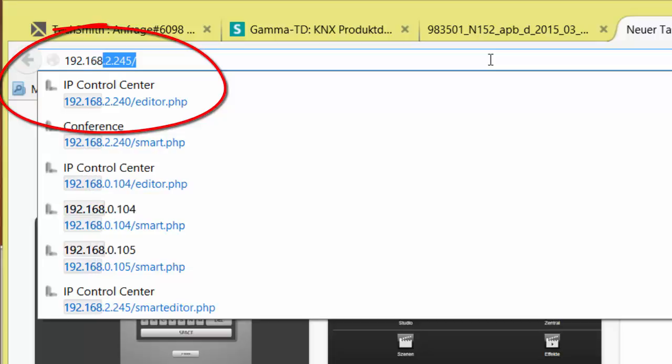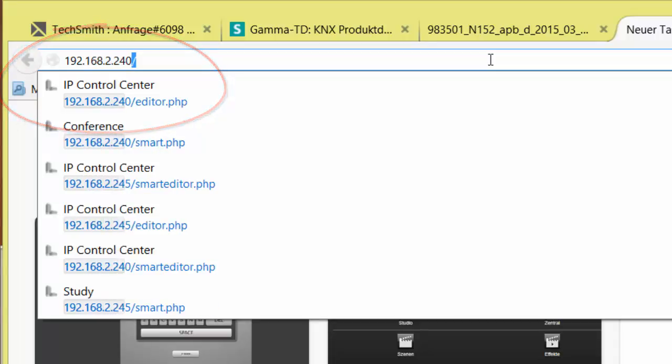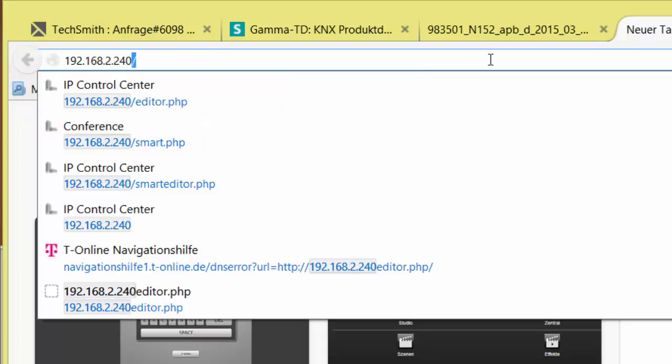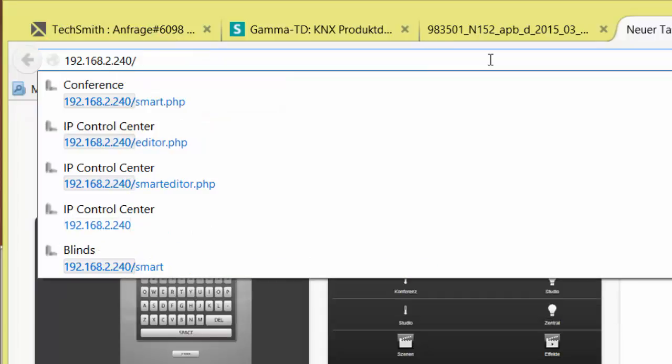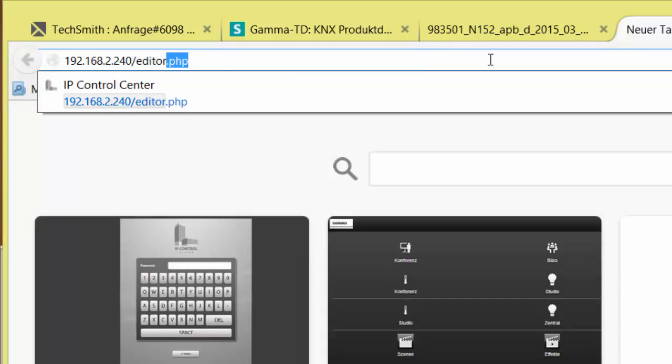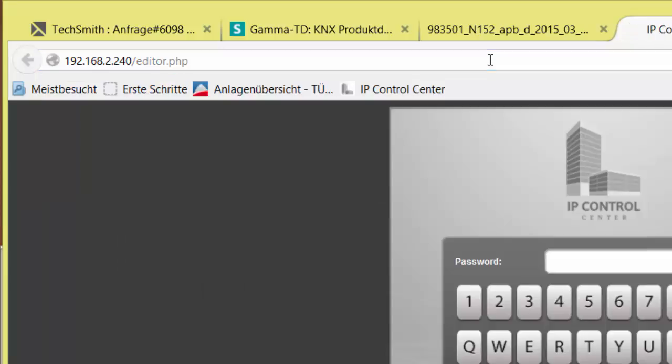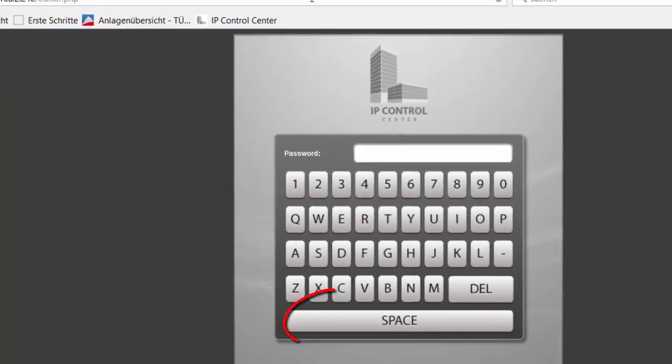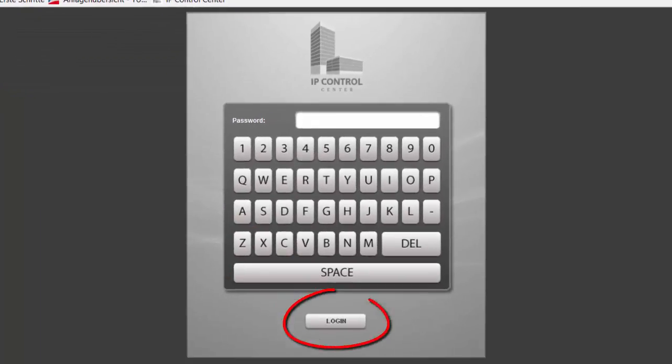Then hit the return key to open the editor. Since we have omitted a password, we can confirm the login page directly and get to the homepage of the IPCC Web Editor.